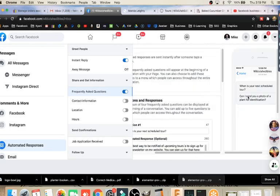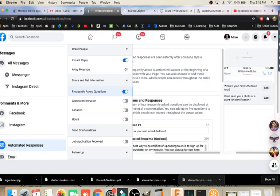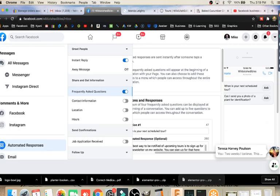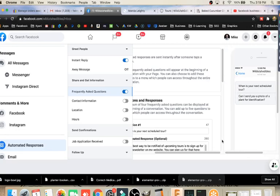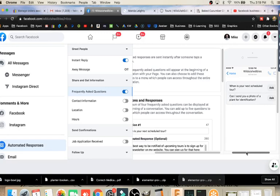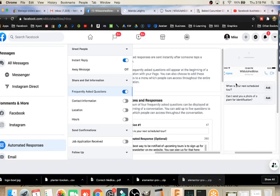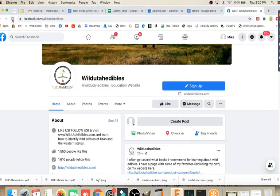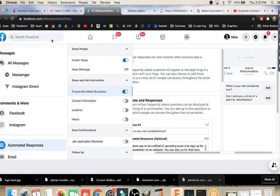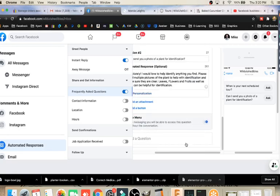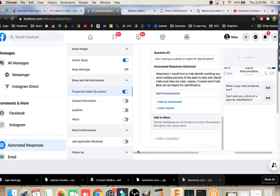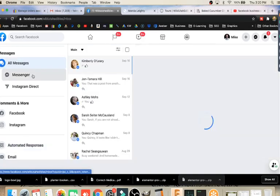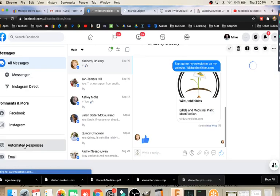Here they're showing up over on the side, that's what they're going to look like. This is showing what it will look like on a phone. When is your next scheduled tour? Can I send you a photo of a plant for identification? They can ask those questions automatically, or they can type in one that they prefer. Let's go see what this looks like on our page again. If we come back over here and refresh, we'll see if that has updated. They're showing up in there.